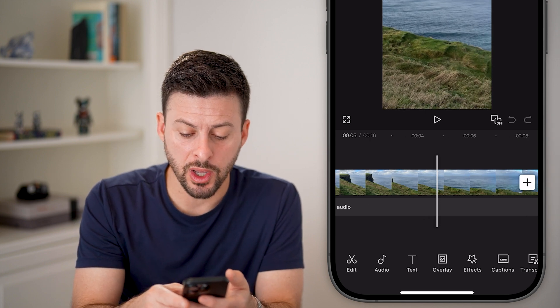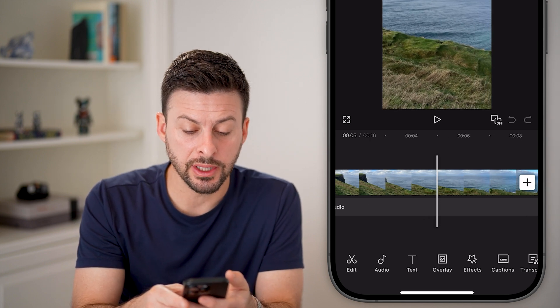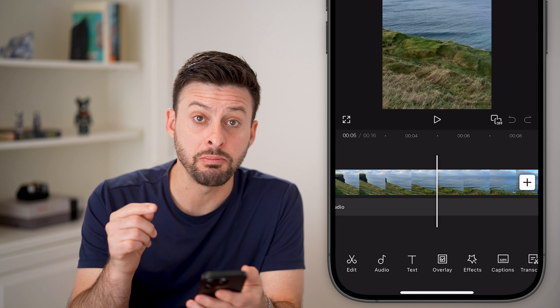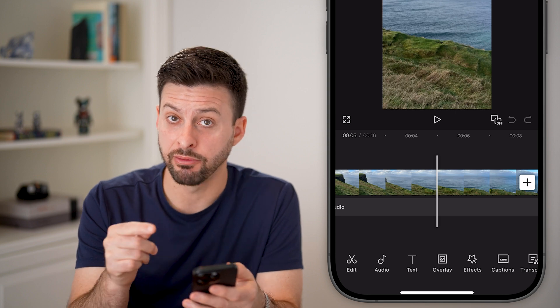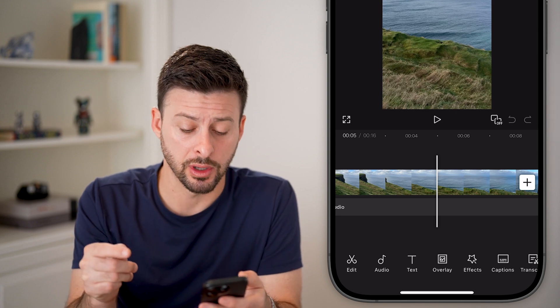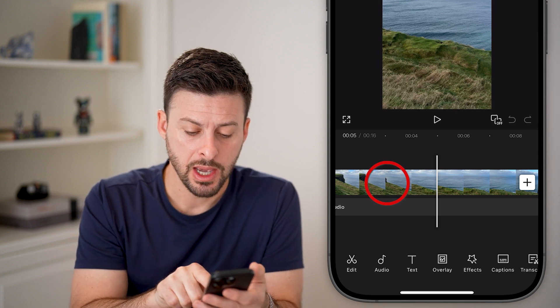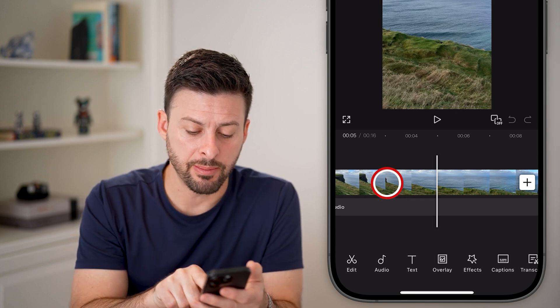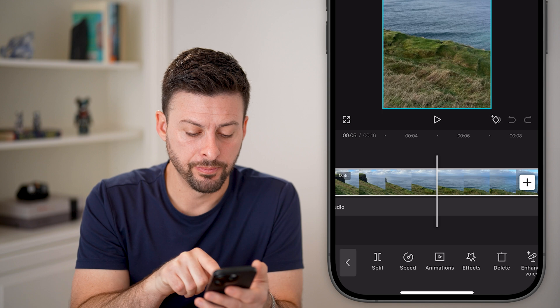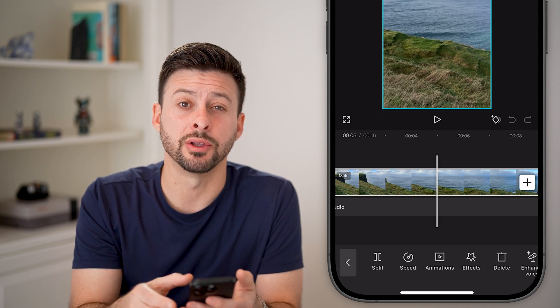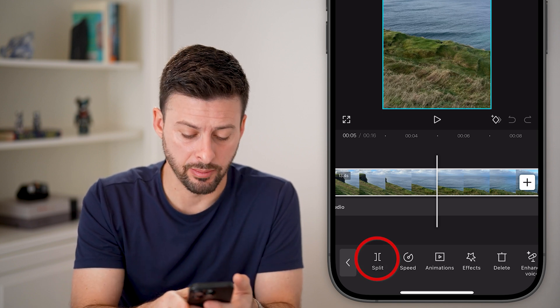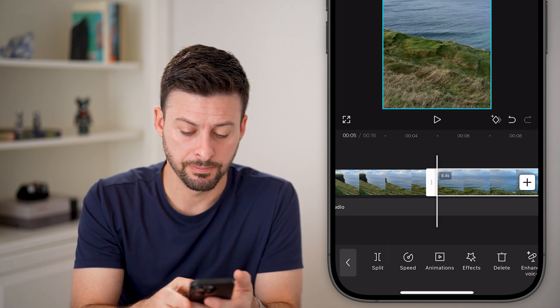Essentially, I'm going to swipe over until I get to the very beginning of the portion that I want to cut out. Then I'm going to tap on the video and then tap on split at the bottom left.